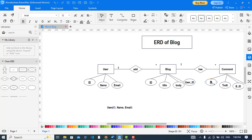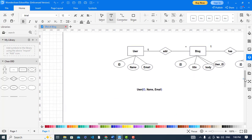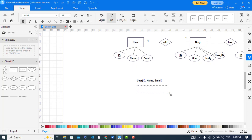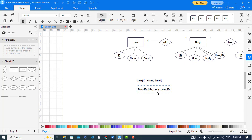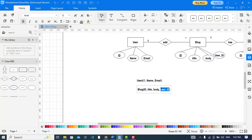Now we will create a table for the Blog. The Blog table has the attributes: id first — I'll change the color of id to blue — then title, body, and user id. The user id is the foreign key which references the User table, so I'll change its color to indicate it is a foreign key referencing the User table.